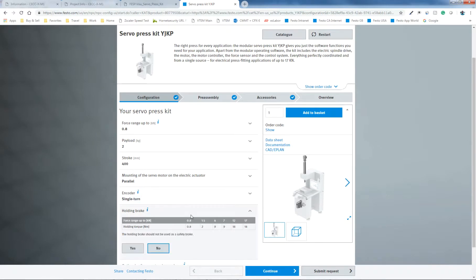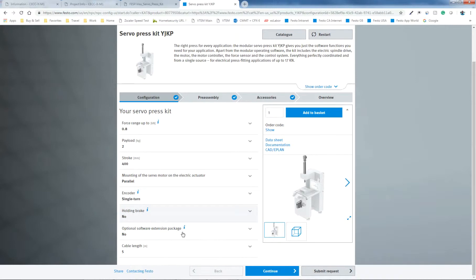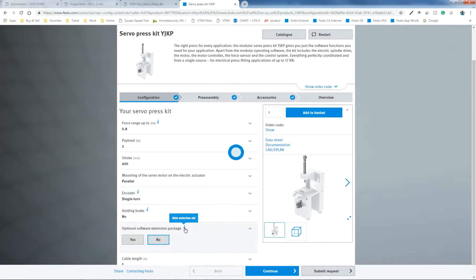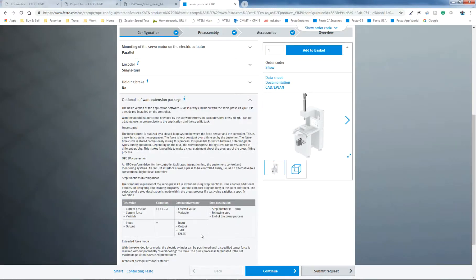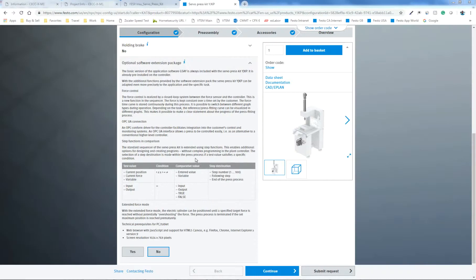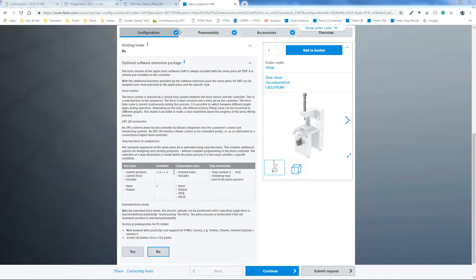Again, you can keep going through here and understanding is provided via the eye. Optional software. This is very important. This basically determines the functionality of the servo press. And this is really important to understand because it's called a servo press.